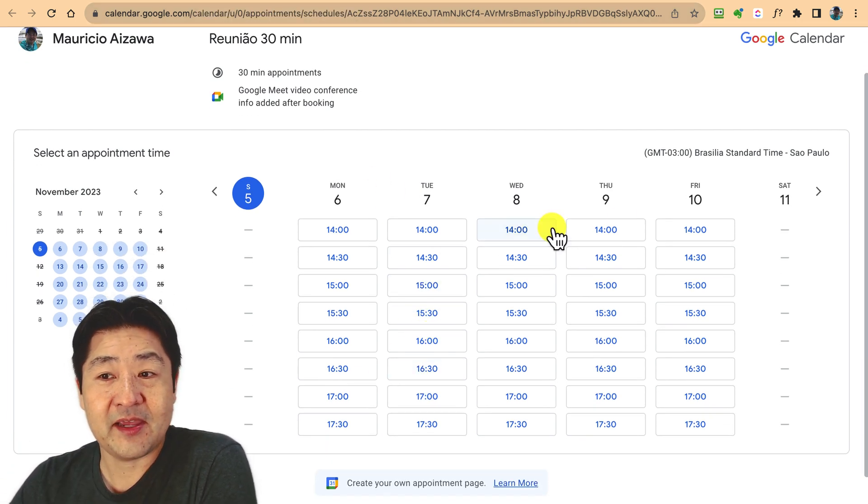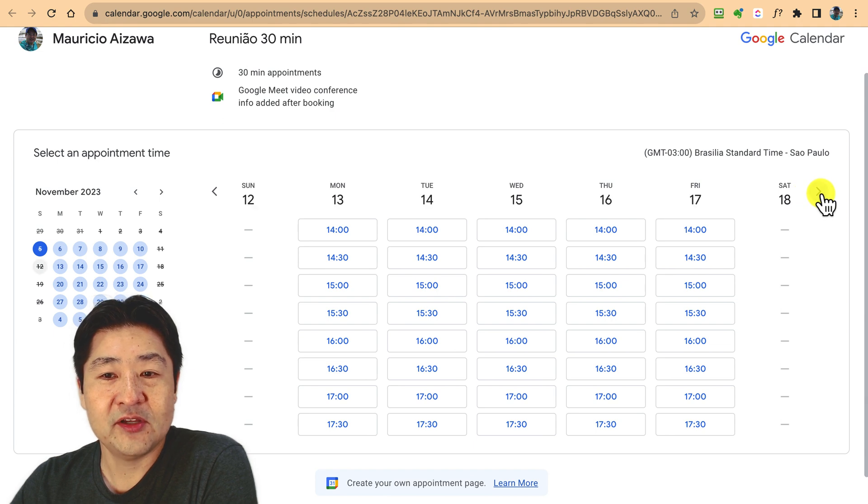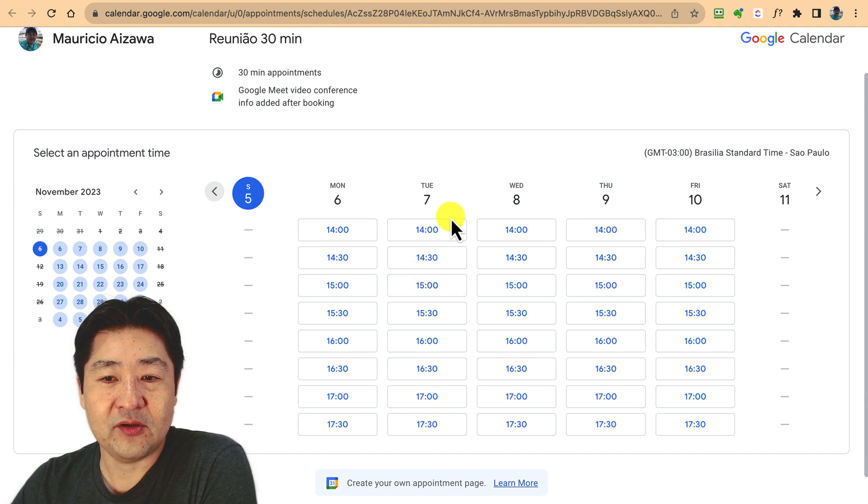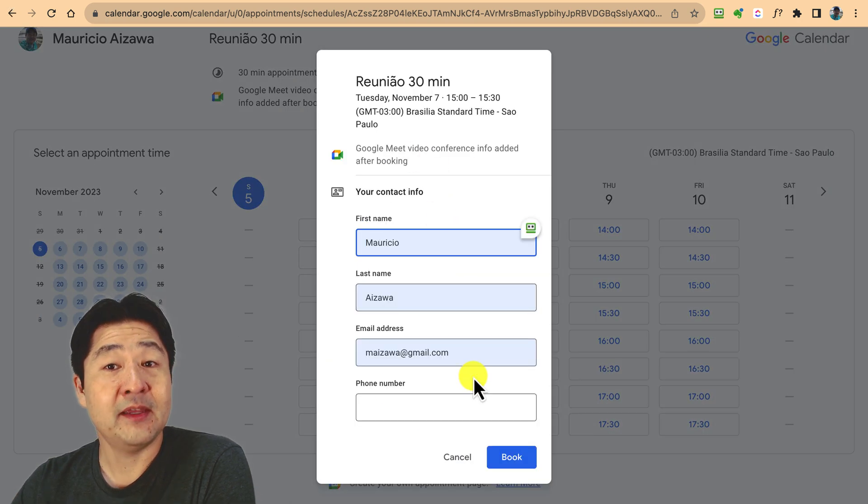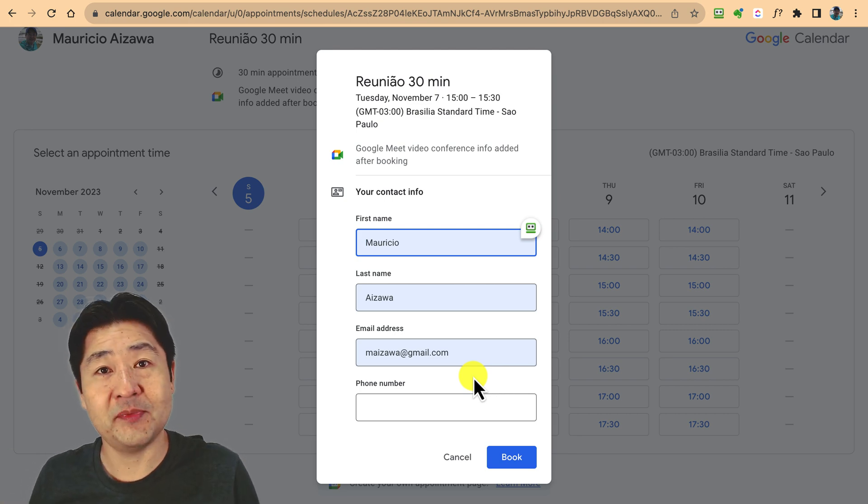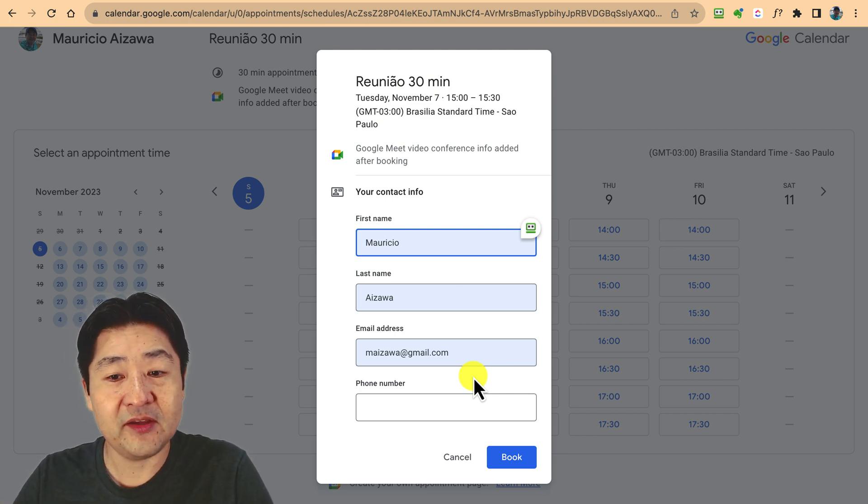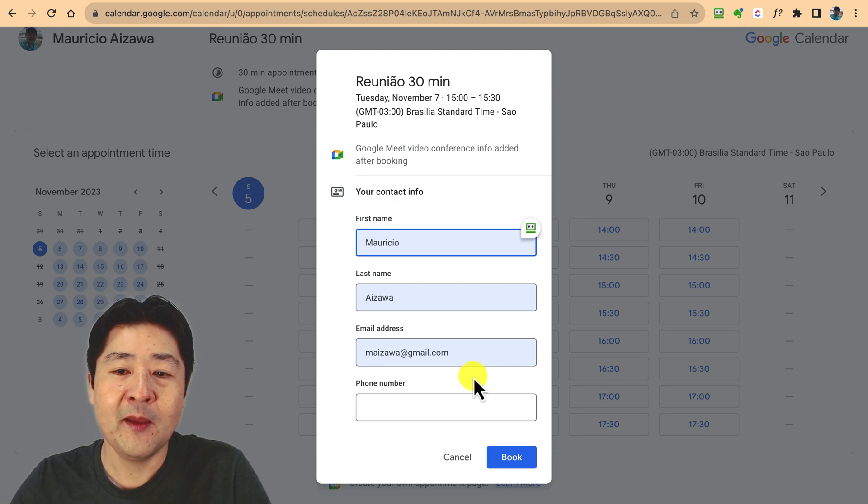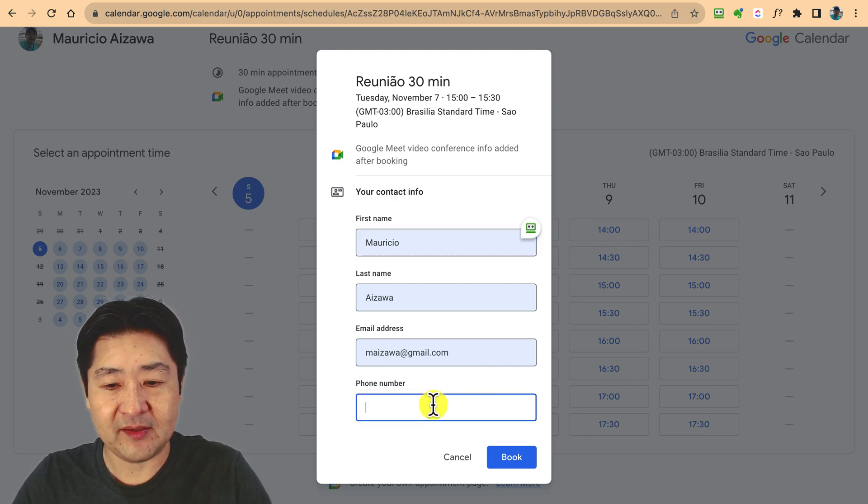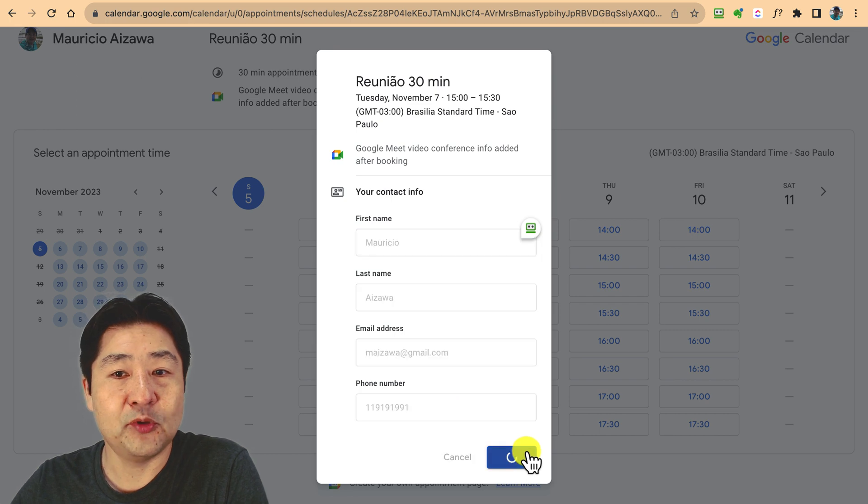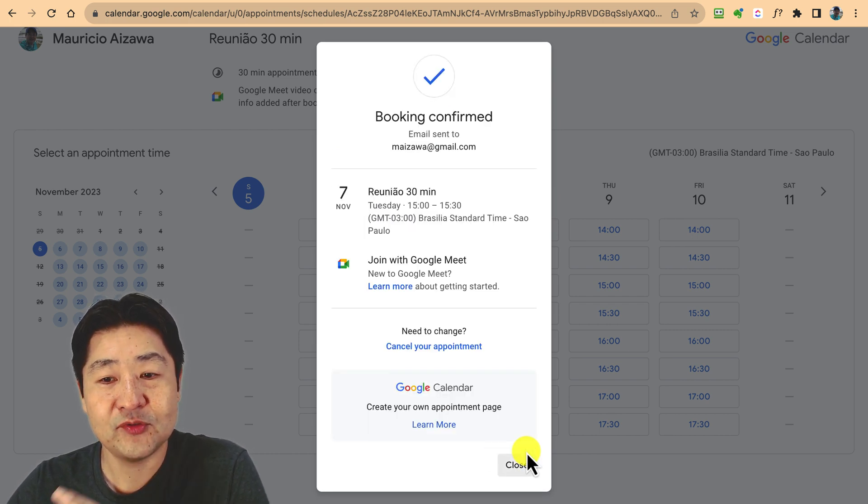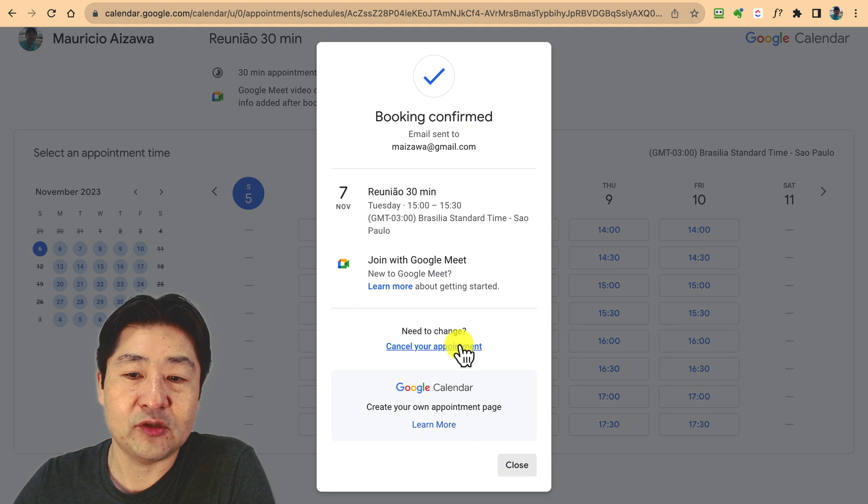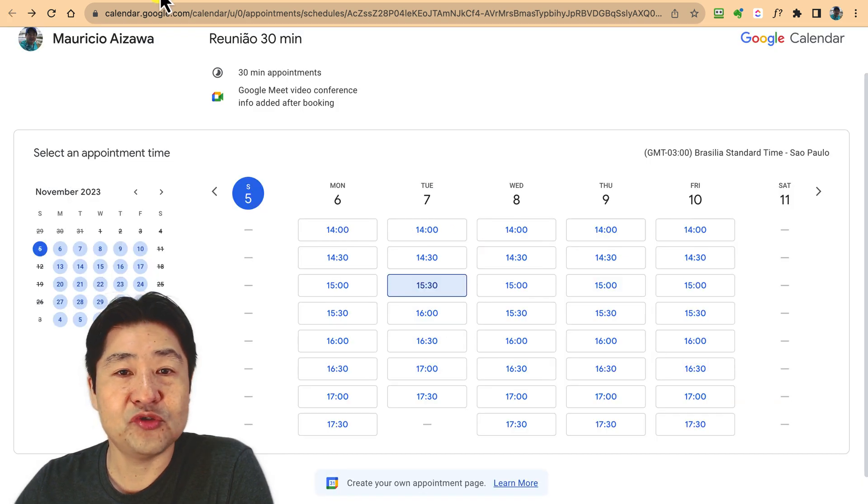Let me show you. It's presenting my schedule here for this week. I can switch and see the best availability for Mauricio. Let's say on Tuesday he has 3 PM, so let's schedule 3 PM. It's going to present a little form so they can put their details, including phone number, and just book time. Super simple, super easy.